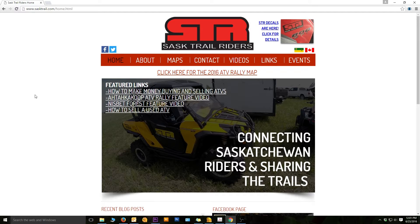First thing you need to do is go to sastrail.com. When the page comes up it should hopefully look something like this. Depending on when you're looking at this the page may have changed a little bit, but as long as you see the SaskTrail Riders logo up at the top you should be good.